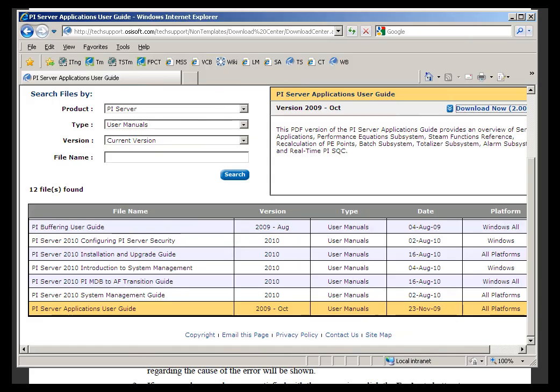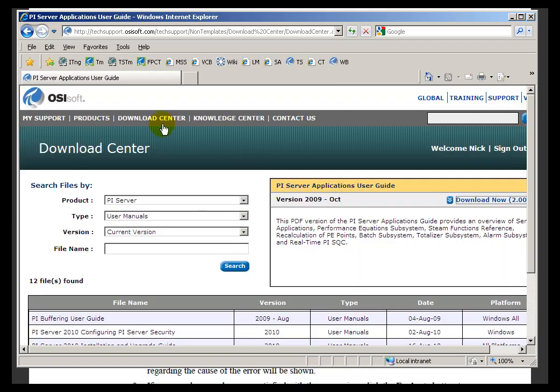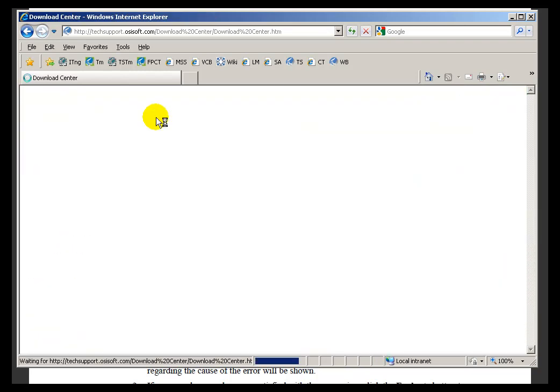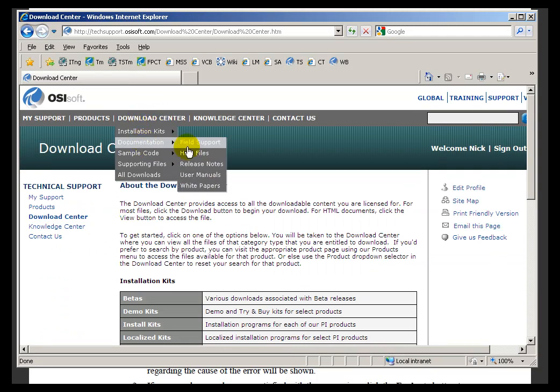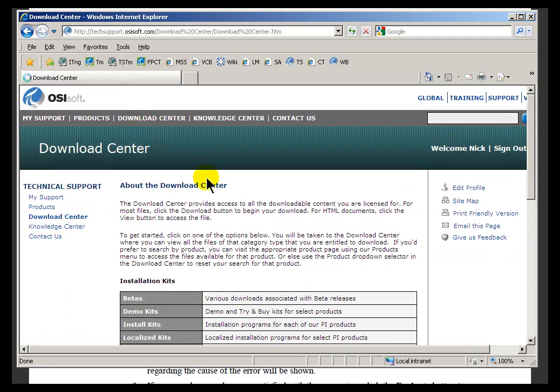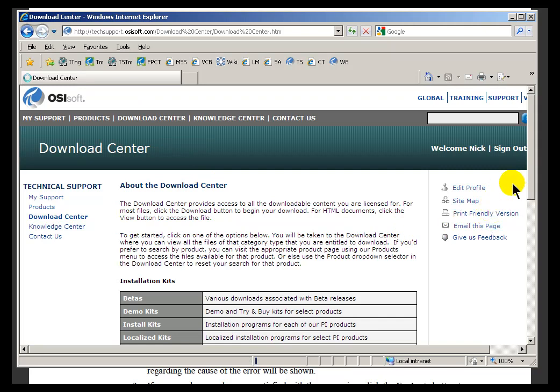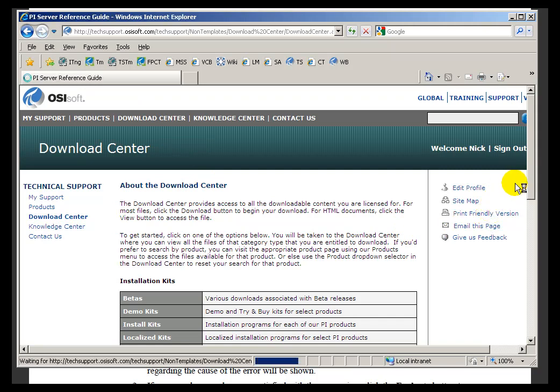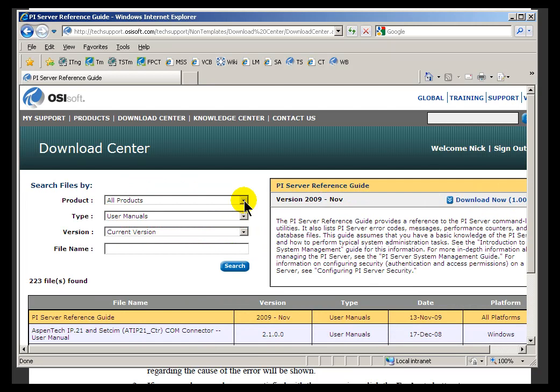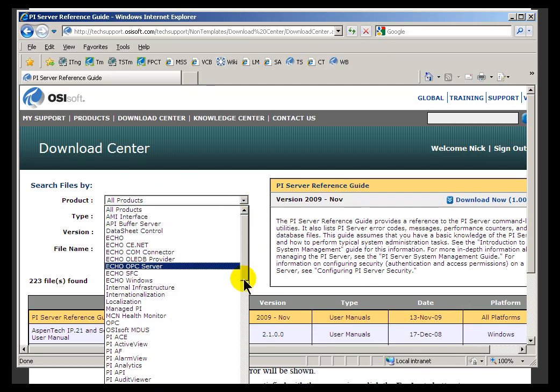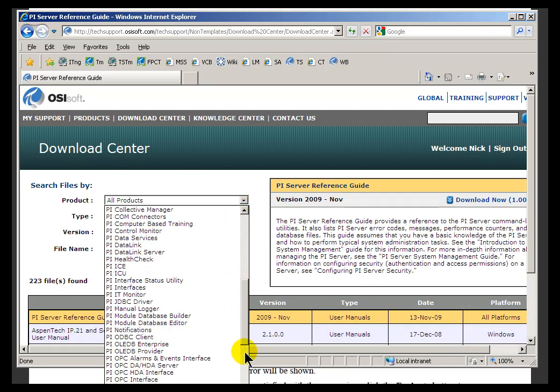The best place to go to find out more information about this is to go out to our Tech Support Website, go to this section called Download Center, and within Download Center, what we're looking for is under the Documentation, go under User Manuals, and the User Manual you're looking for is for the PI Server. So, under Products, choose the PI Server.